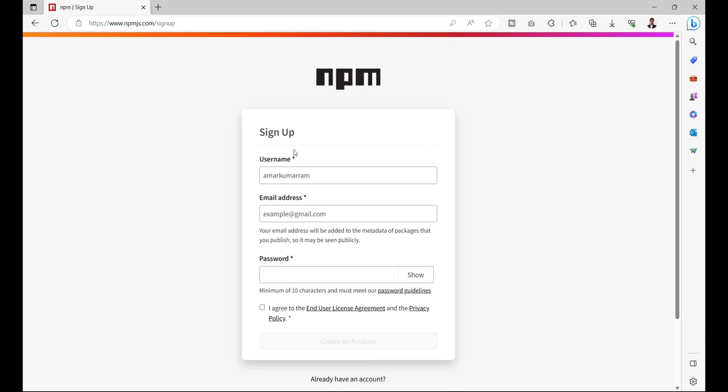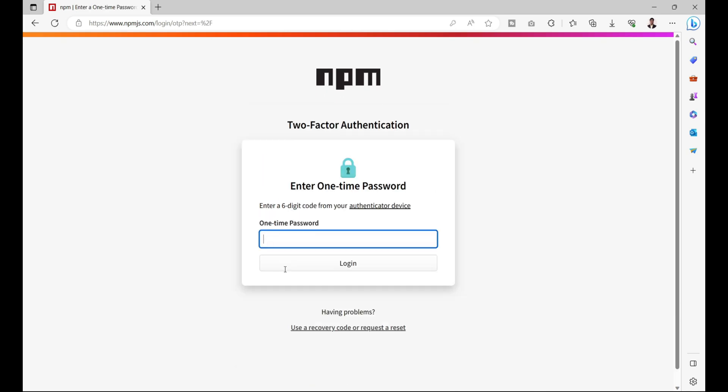Meanwhile, what you can do is you can create your account over here and login with the same credentials. After your sign up process, you must have done two-factor authentication step.